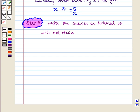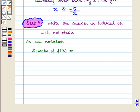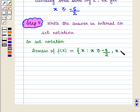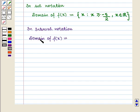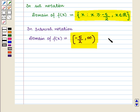Now in the next step we shall write the answer in interval or set notation. In set notation, domain of f of x is equal to the set of all x such that x is greater than or equal to −5/2, where x belongs to the set of real numbers. In interval notation, domain of f of x is equal to the semi-closed interval [−5/2, ∞). This is the required answer to the first part of the question.